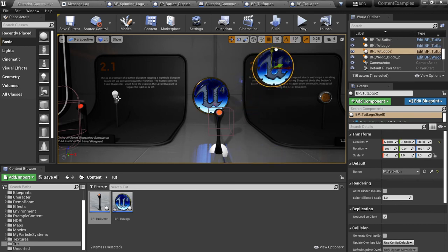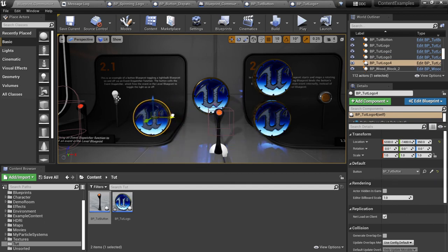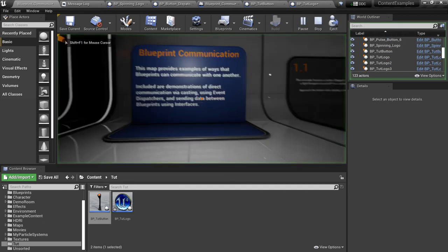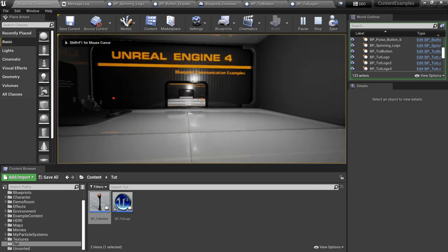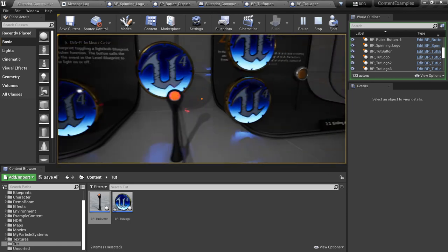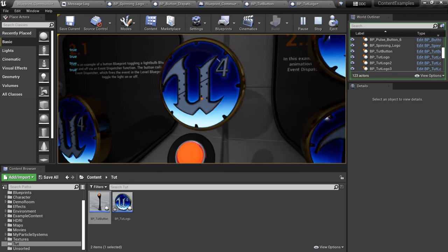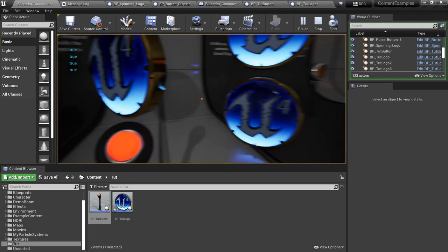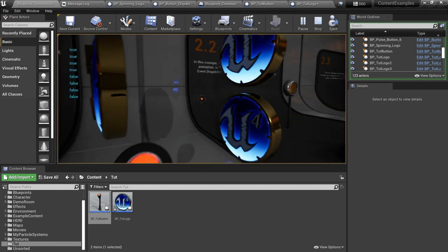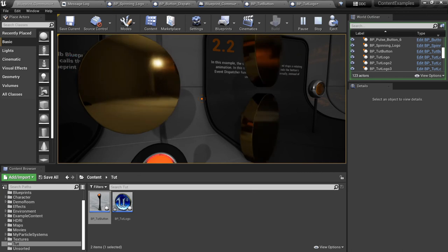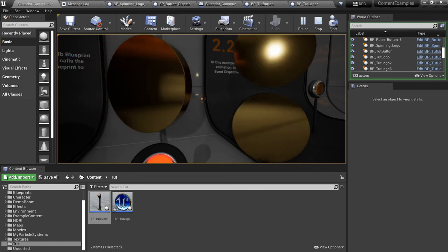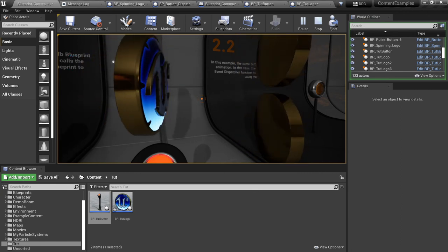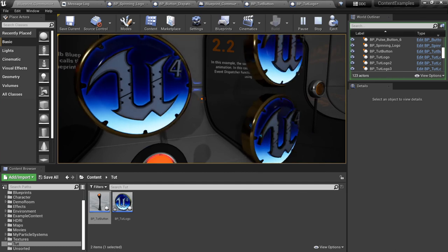Now this is all well and good, but the power of the event dispatcher comes in where you can have just tons of these guys around. There can even be different classes all listening for the event dispatch that's happening out of this broadcast class, in this case a button. So if I hit play here, we'll just take a look how easy it is to expand this functionality and you see they all turn on and off here.